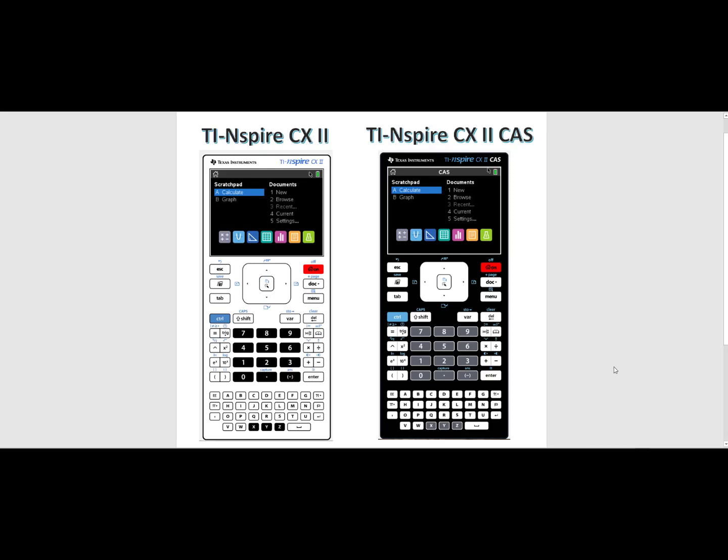I have side by side the TI-Nspire CX II and TI-Nspire CX II CAS. They have the exact same layout of all the buttons on their keypad. Even their home screens mirror one another.